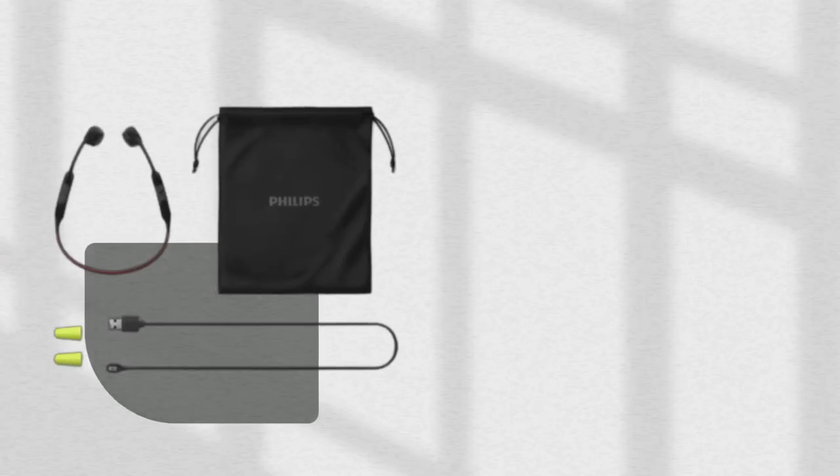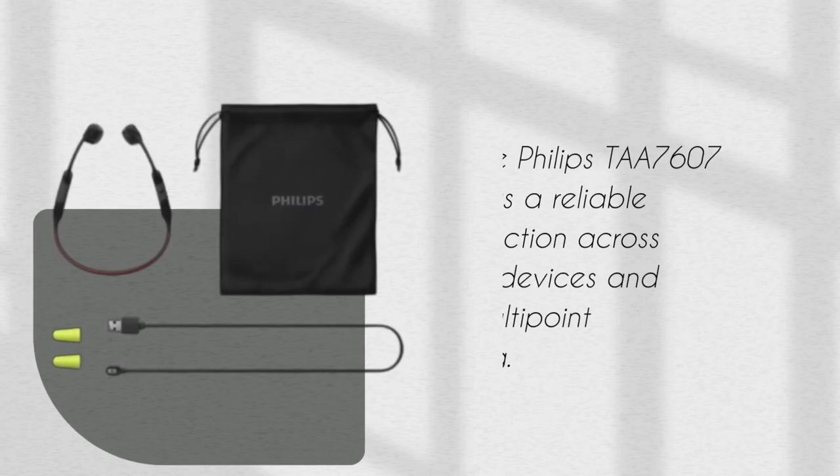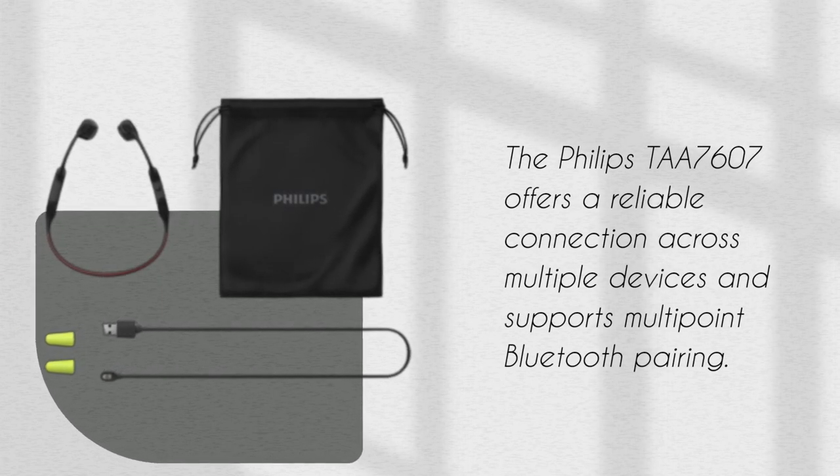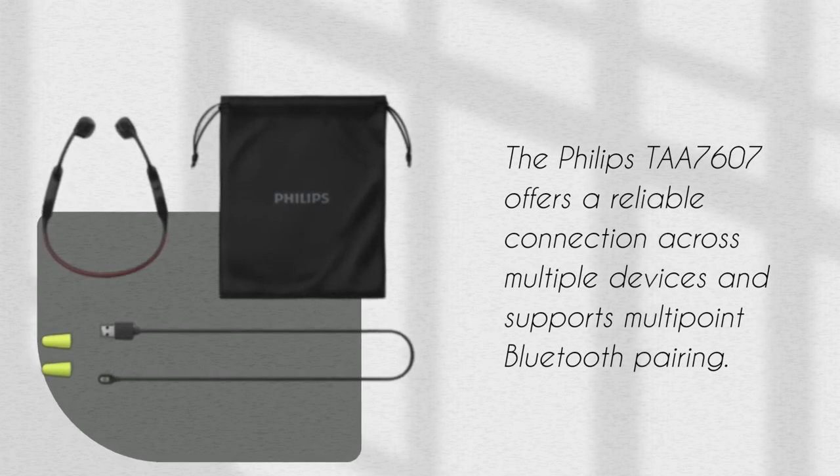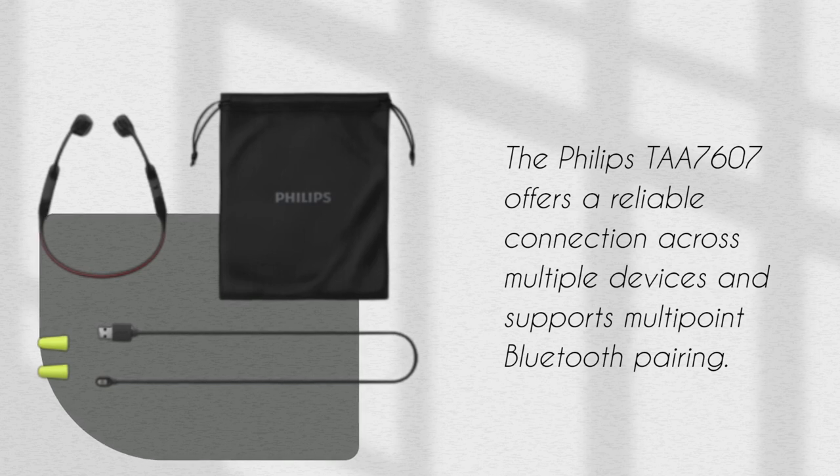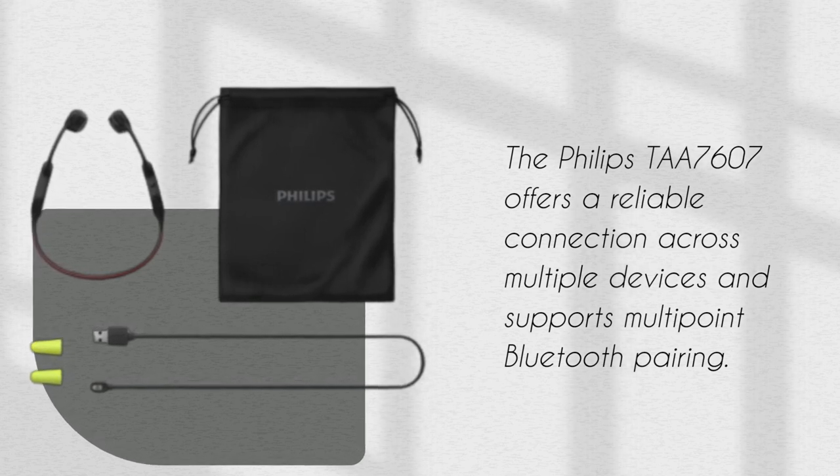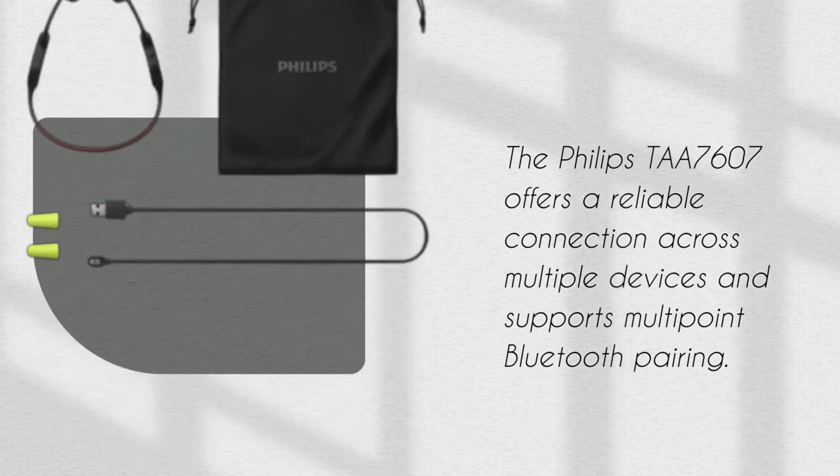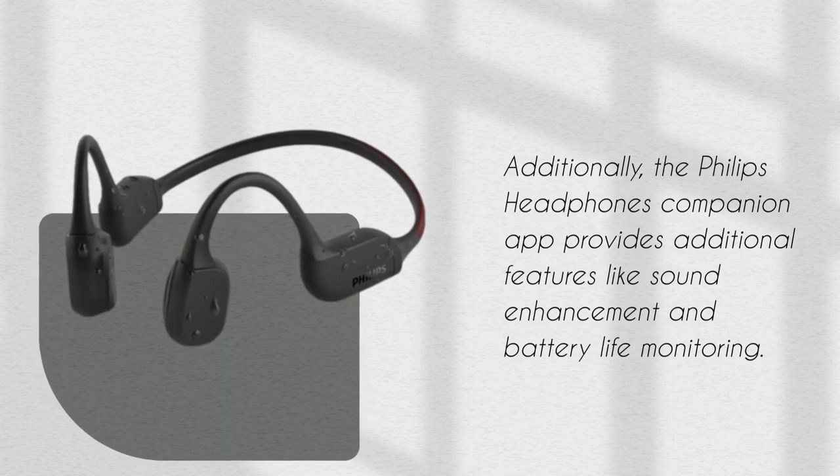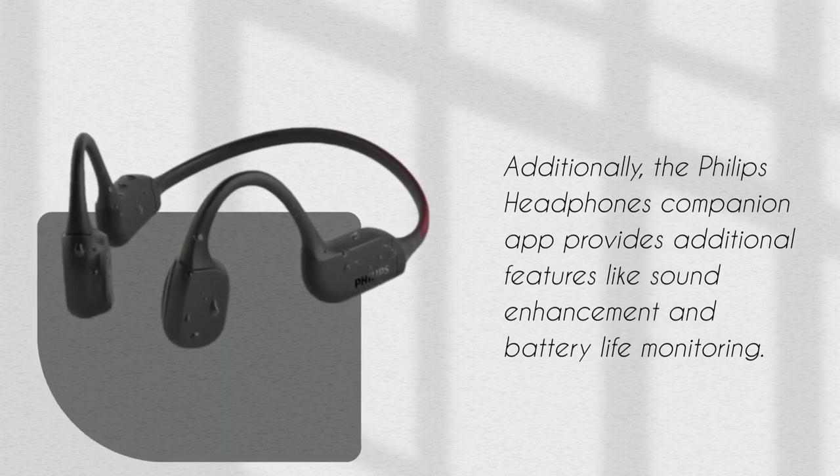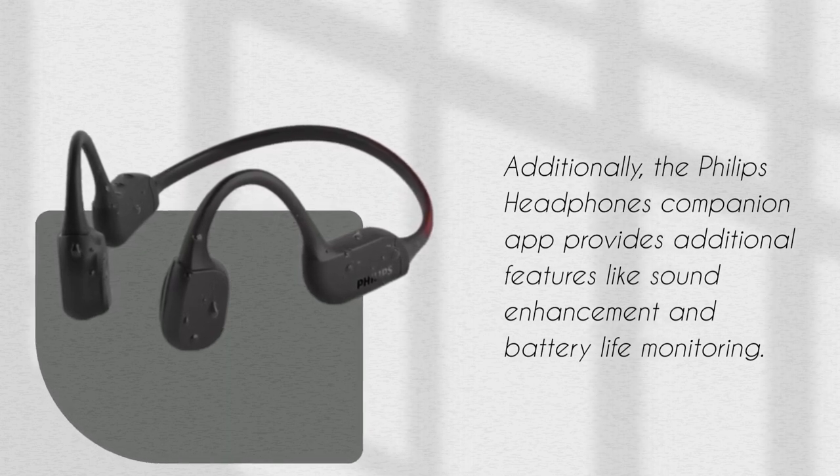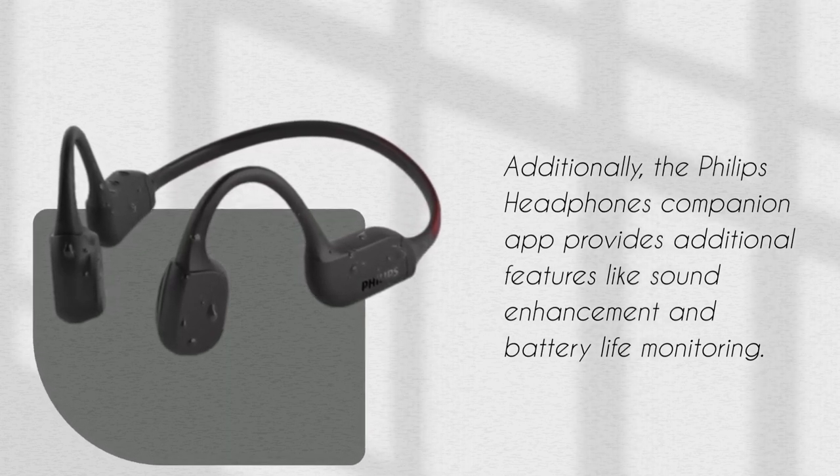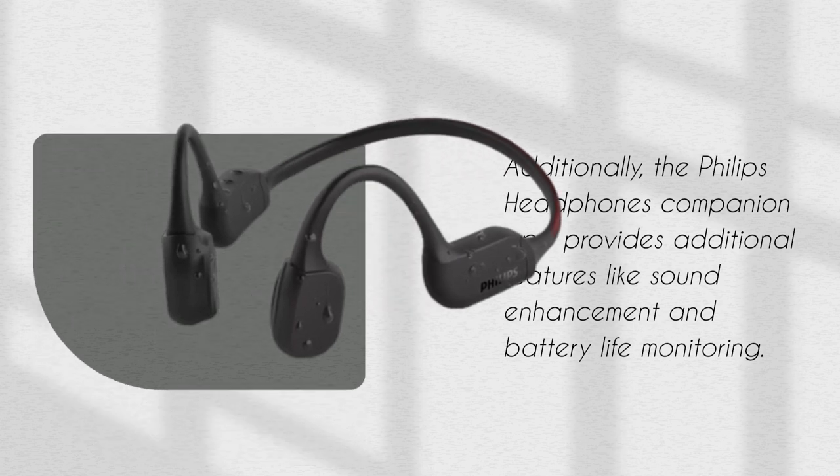The Philips TAA7607 offers a reliable connection across multiple devices and supports multi-point Bluetooth pairing. Additionally, the Philips Headphones companion app provides additional features like sound enhancement and battery life monitoring.